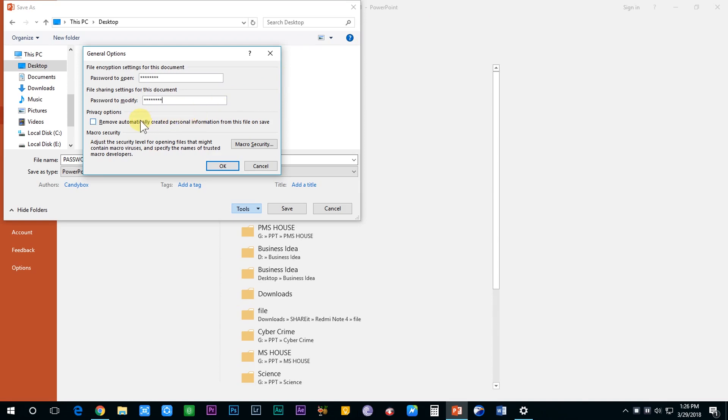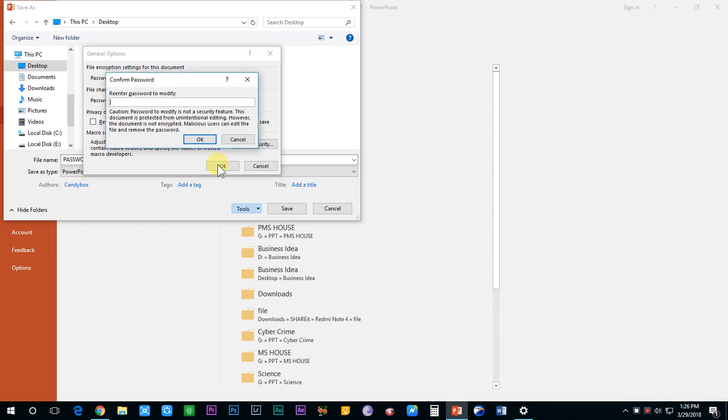On the other hand, if you choose password to modify, you will be able to open the presentation file without entering the password but in a read-only mode, and you will not be able to modify the presentation without entering the password.